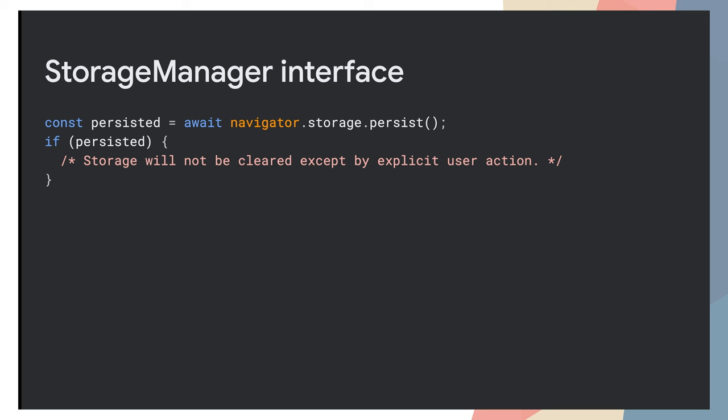A way to make a storage persistent is using the persist method of the StorageManager interface. However, this method of requesting for storage to be persistent is all or nothing.